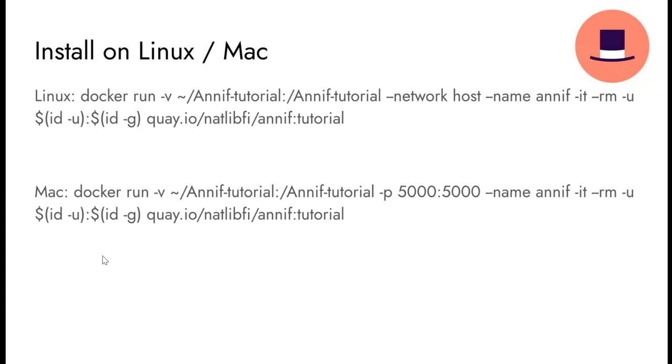Installing ANIF via Docker on Linux or Mac is as simple as running one of those commands here.